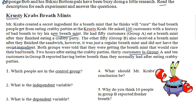Our task is to answer the questions. The first question asks which people are in the control group. The second question: what is the dependent variable? The third question: what was the independent variable? Number four: what should Mr. Krabs' conclusion be? And number five: why do you think 10 people in Group B reported fresher breath?